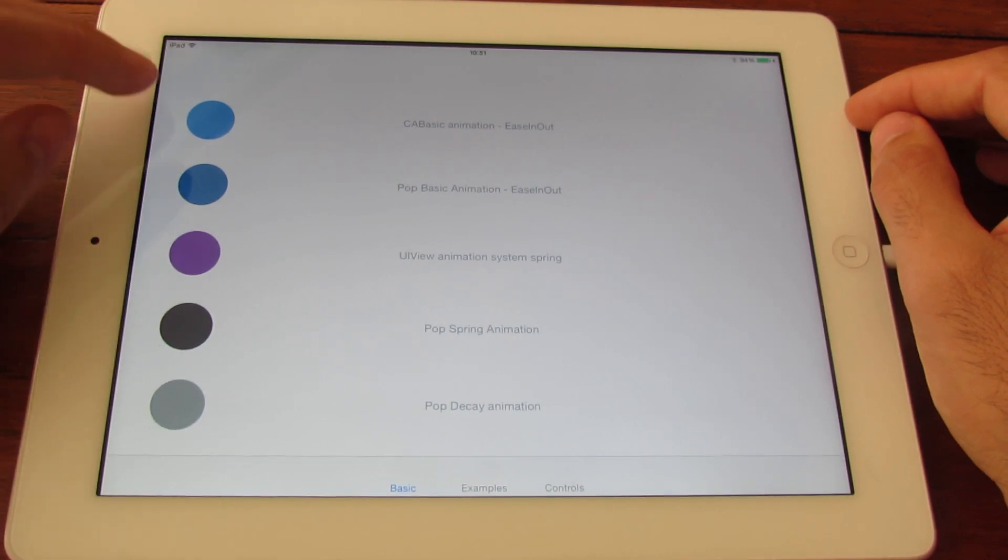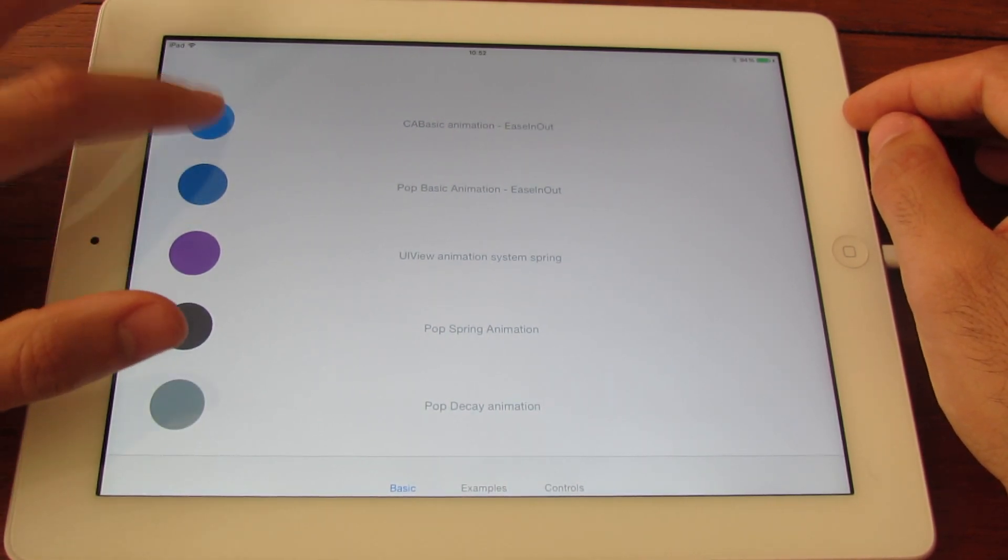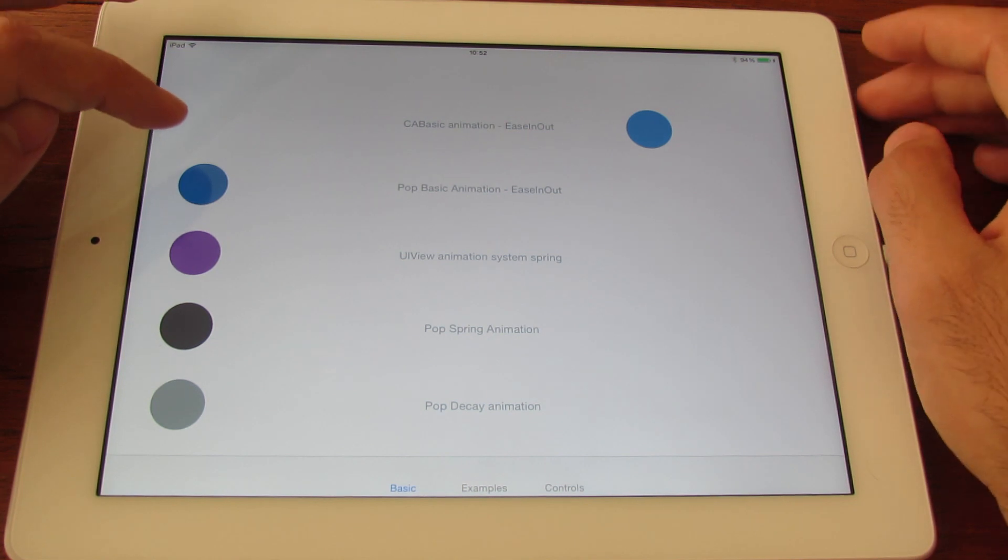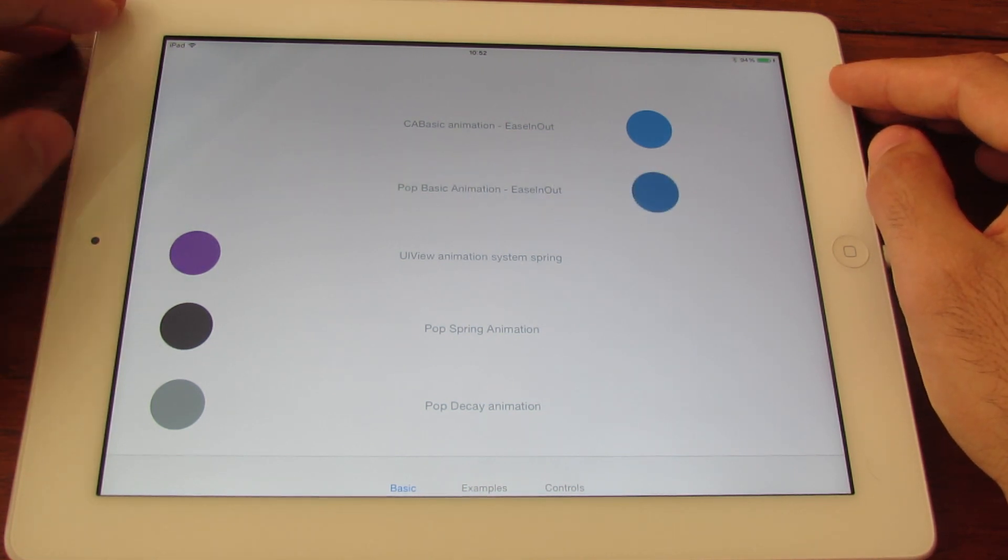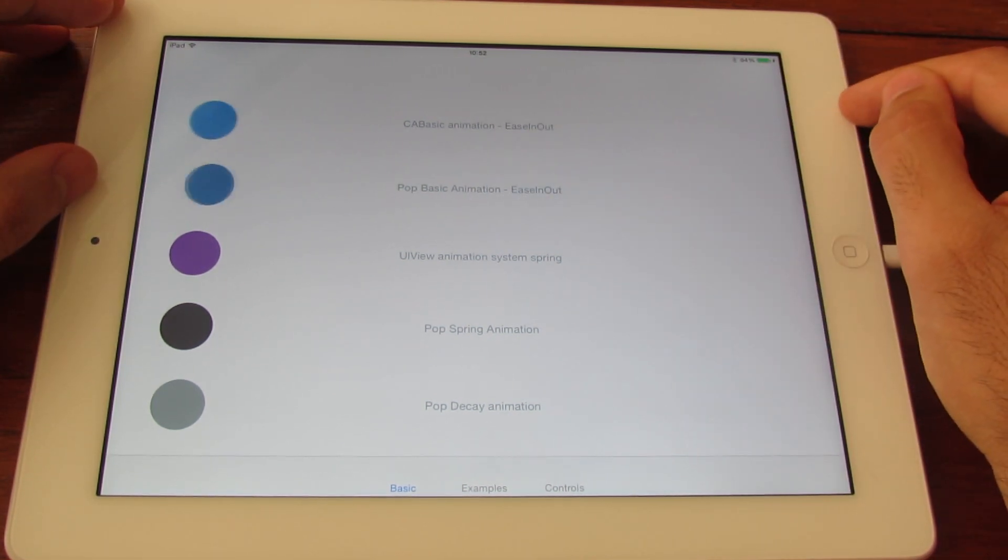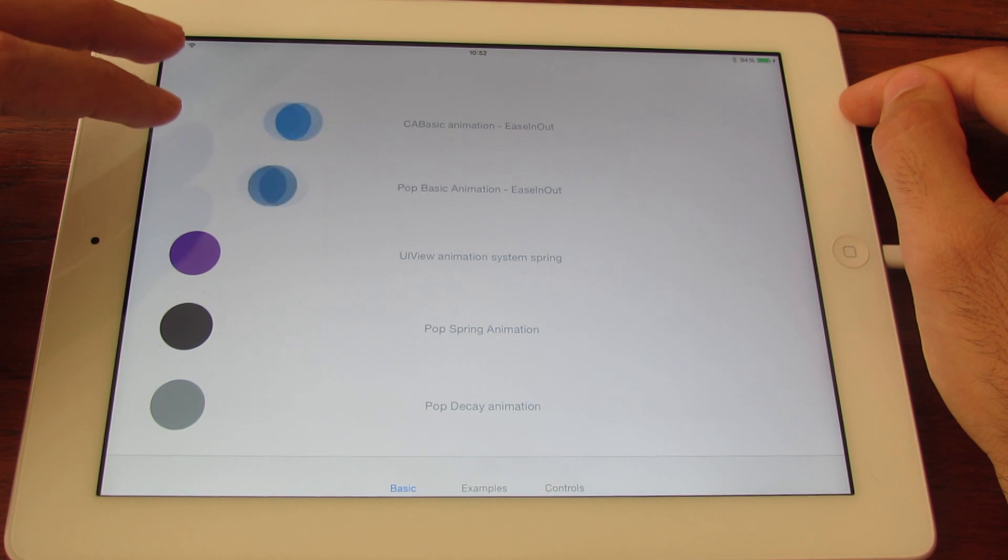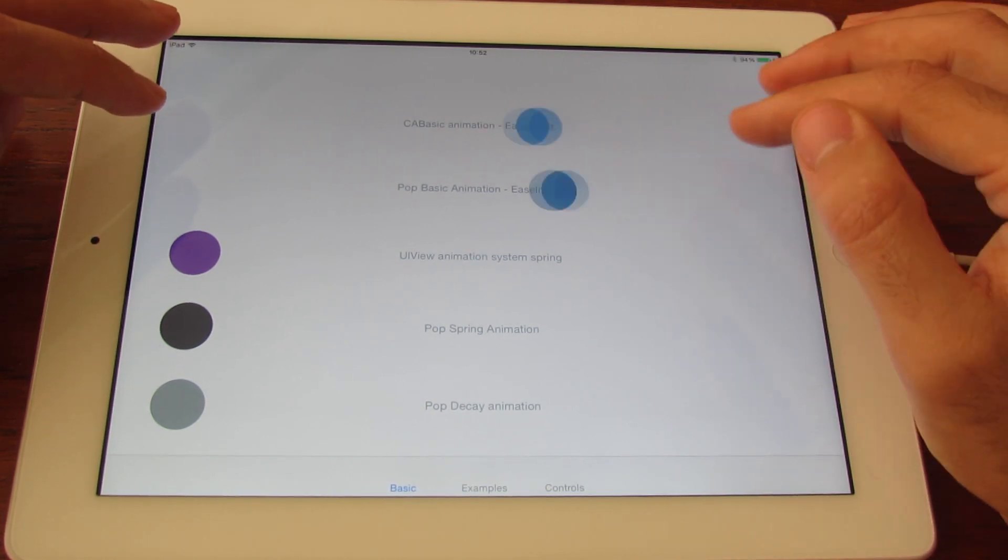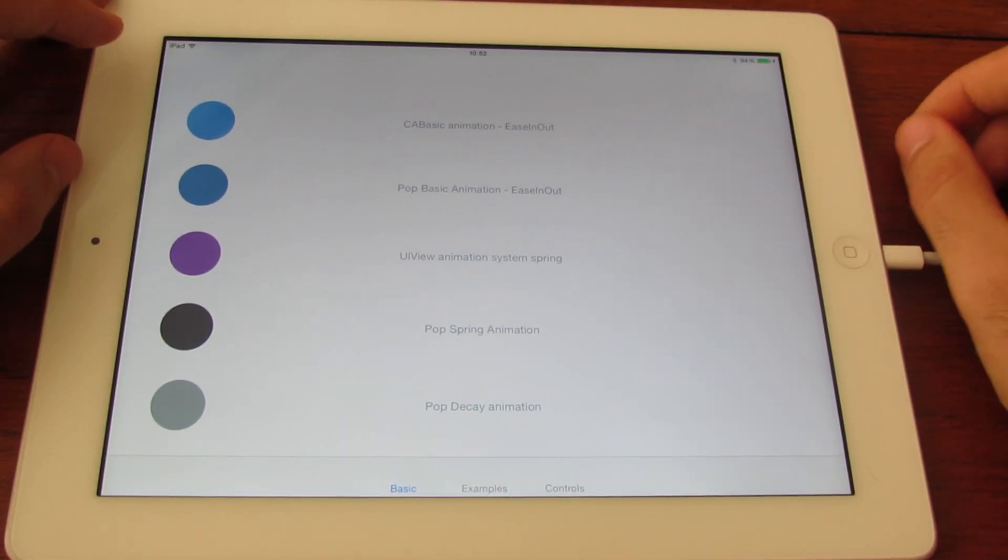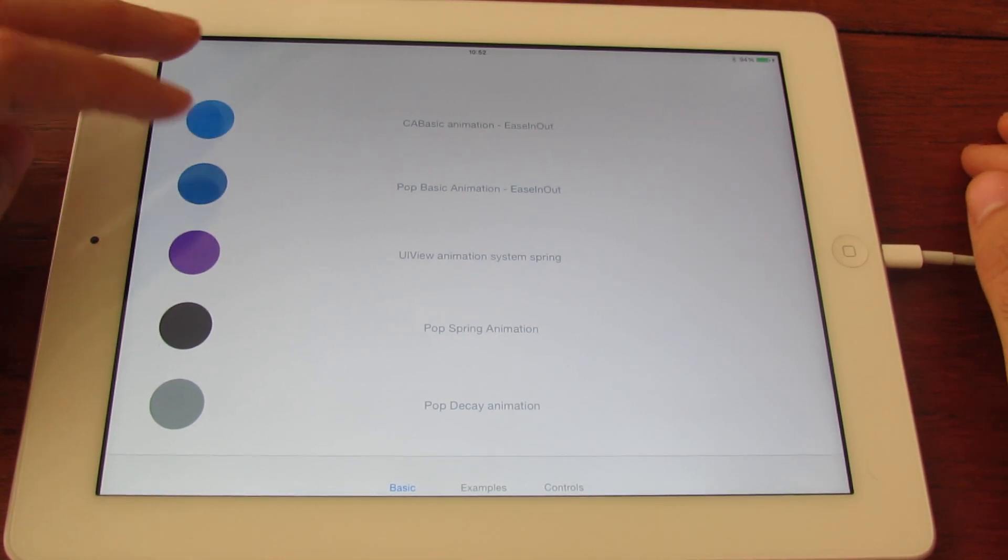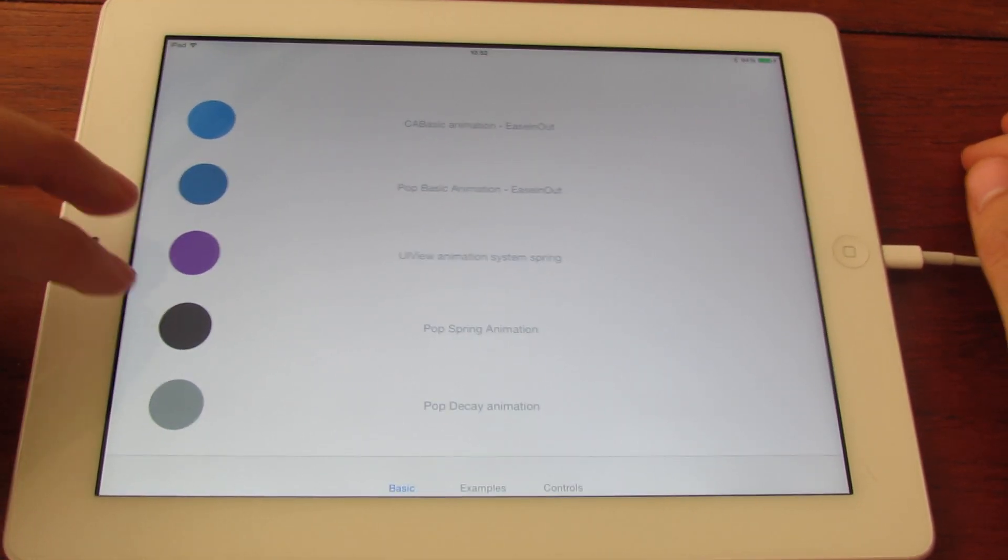Talking about the Basic Animation, I have here a comparison between a Basic Animation with an Easy In Easy Out, and a POP Basic Animation. So, more or less they are the same. I guess the Easy In Easy Out is a bit different, but yeah, same thing.